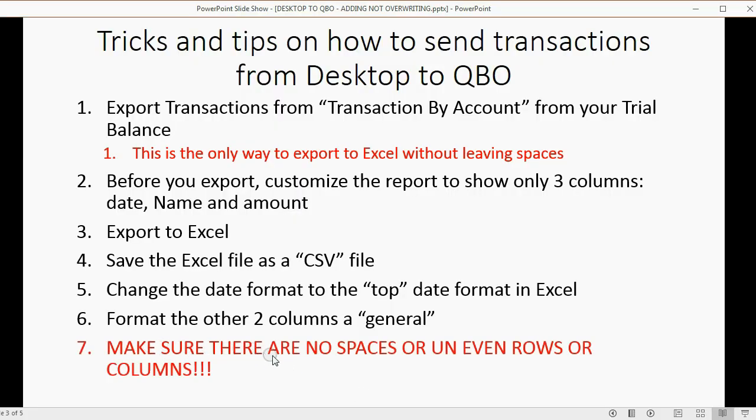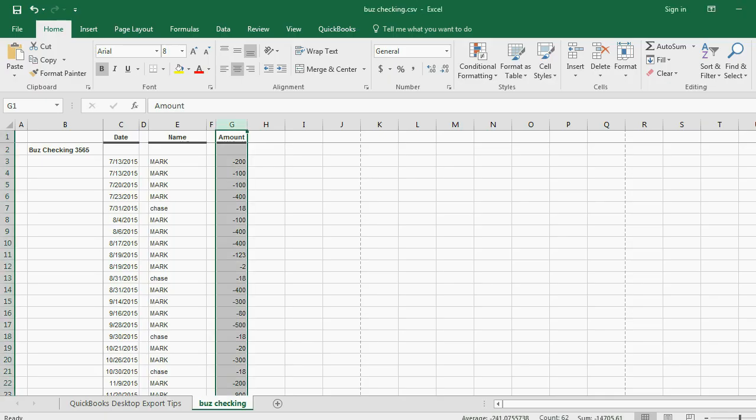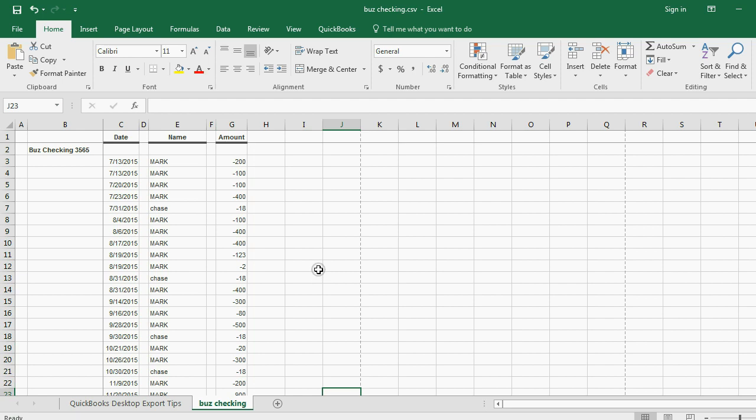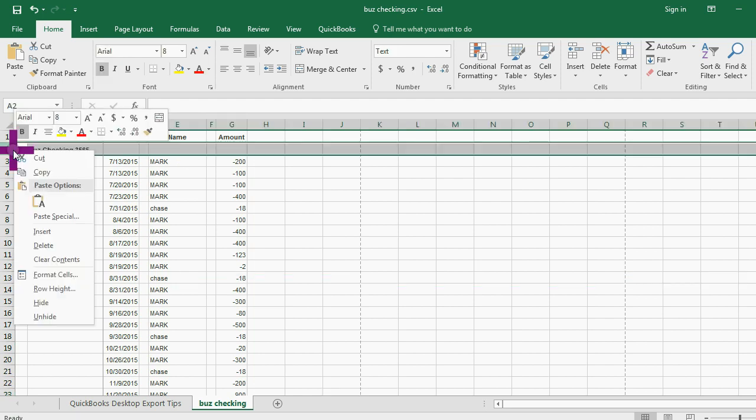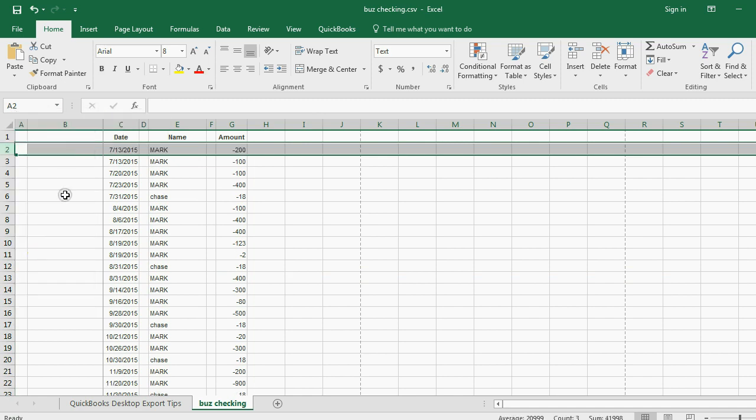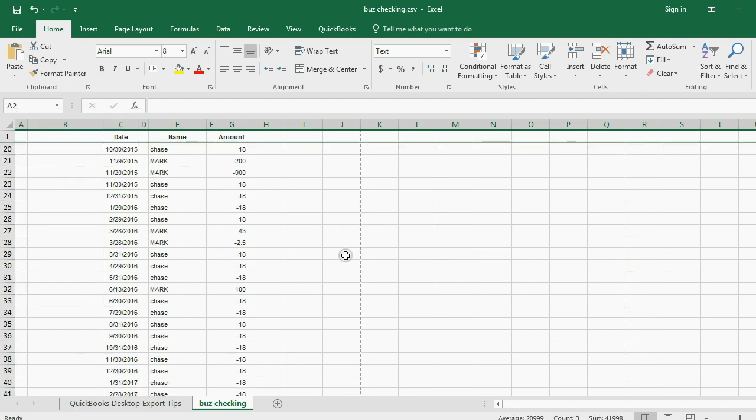Now, make sure there are no spaces or uneven rows or columns. Everything has to be smooth or it won't work. Well, what do I mean? Well, look. First of all, let's get rid of this row number two. Right-click, delete, so that everything is smooth.